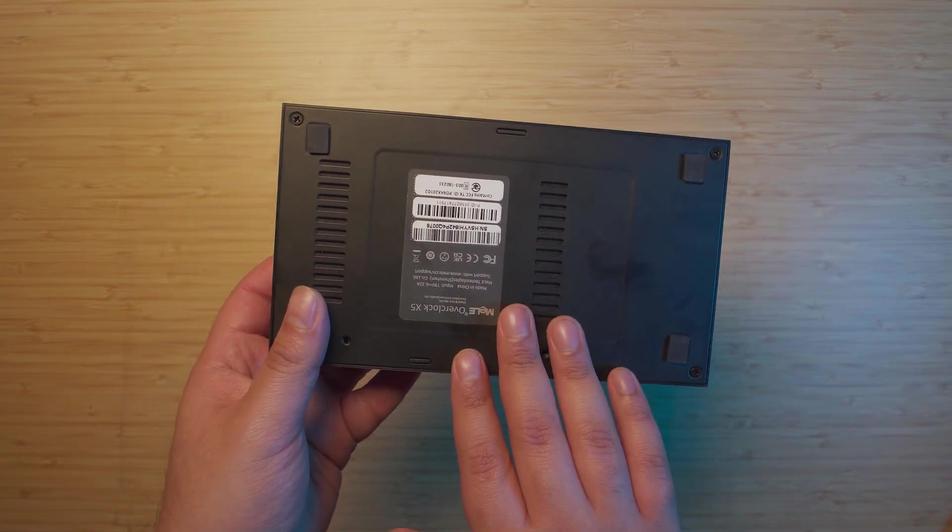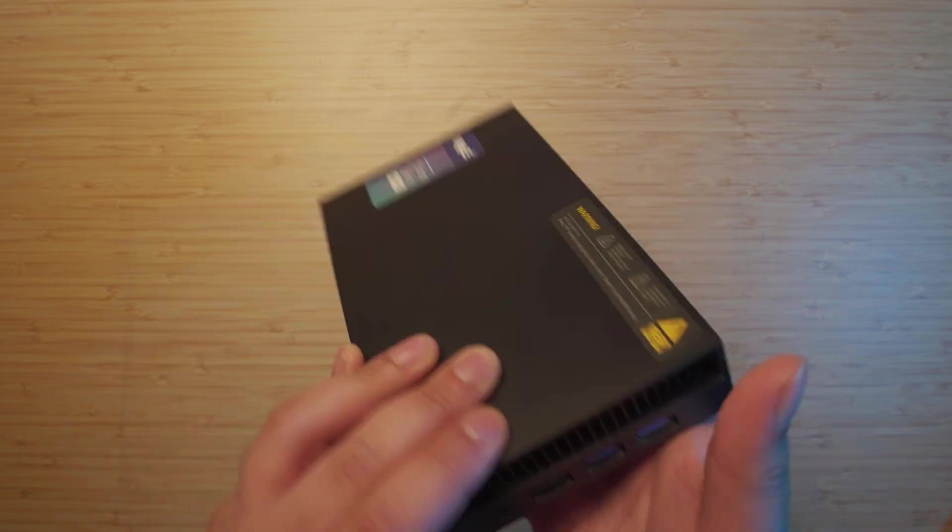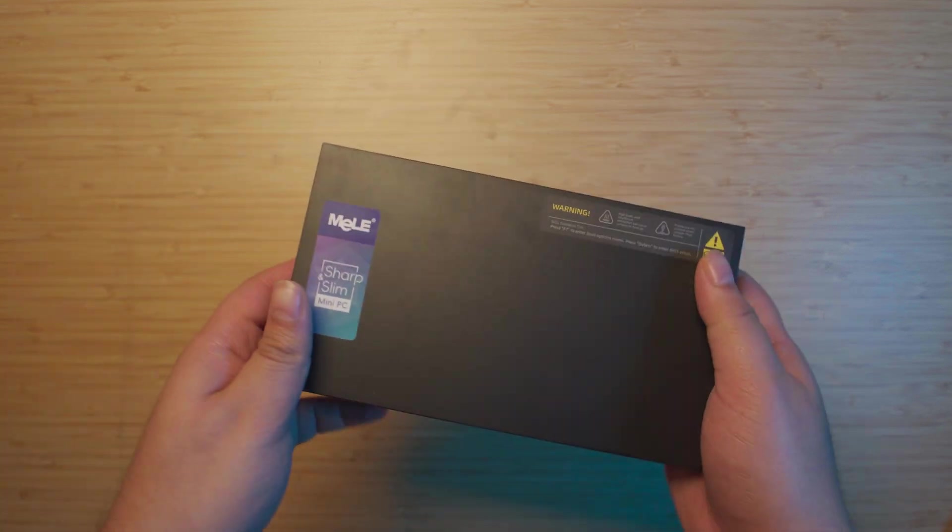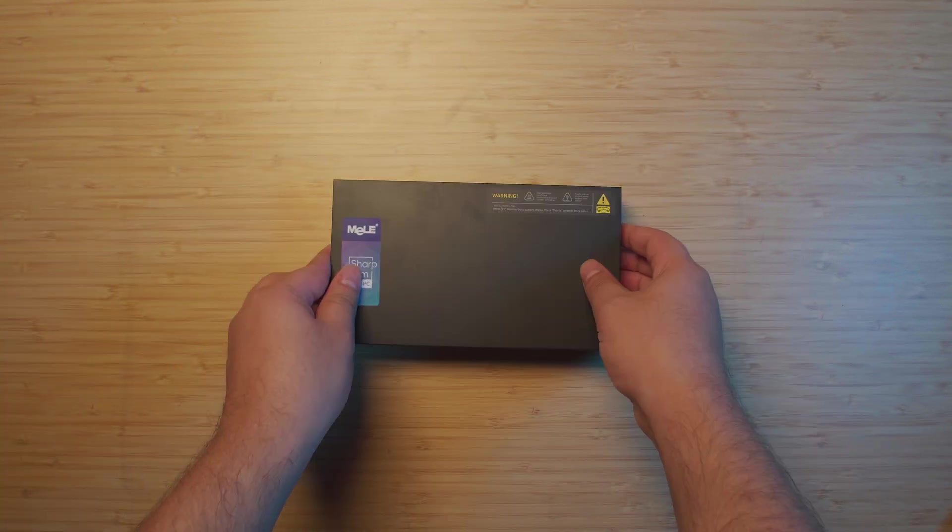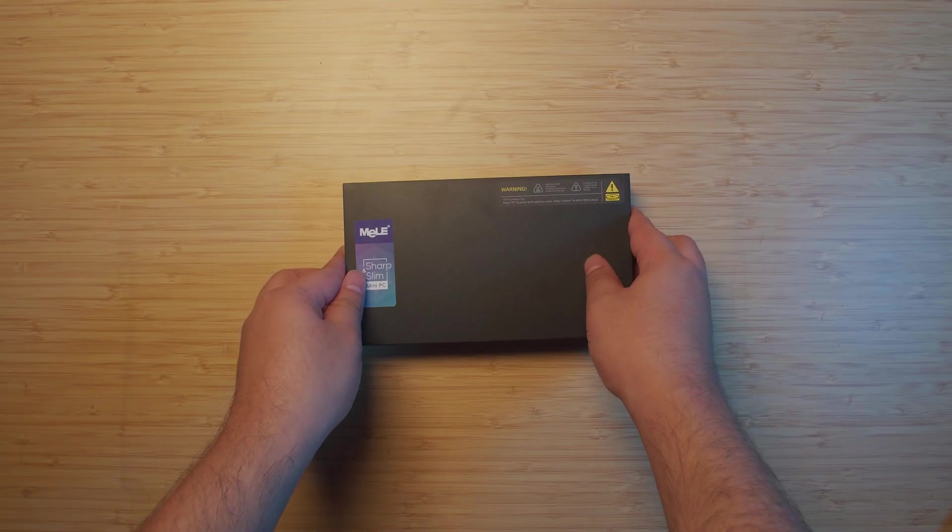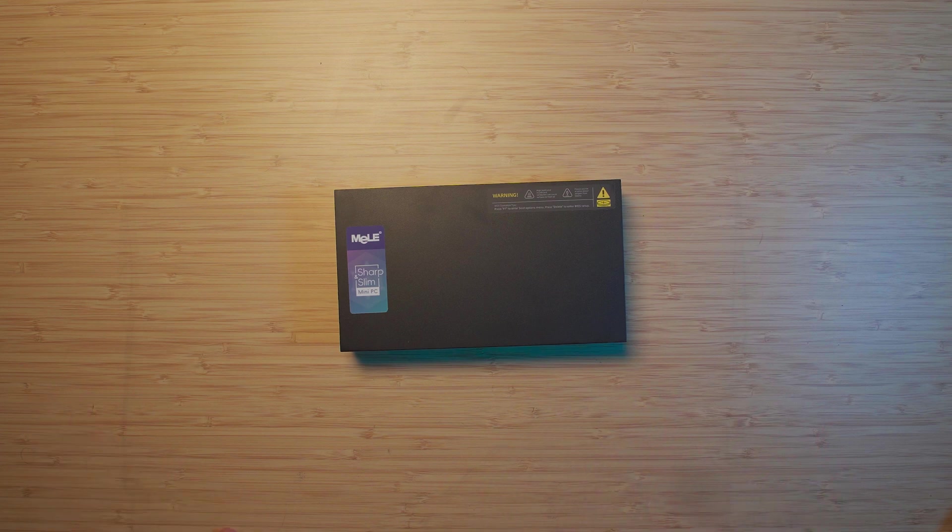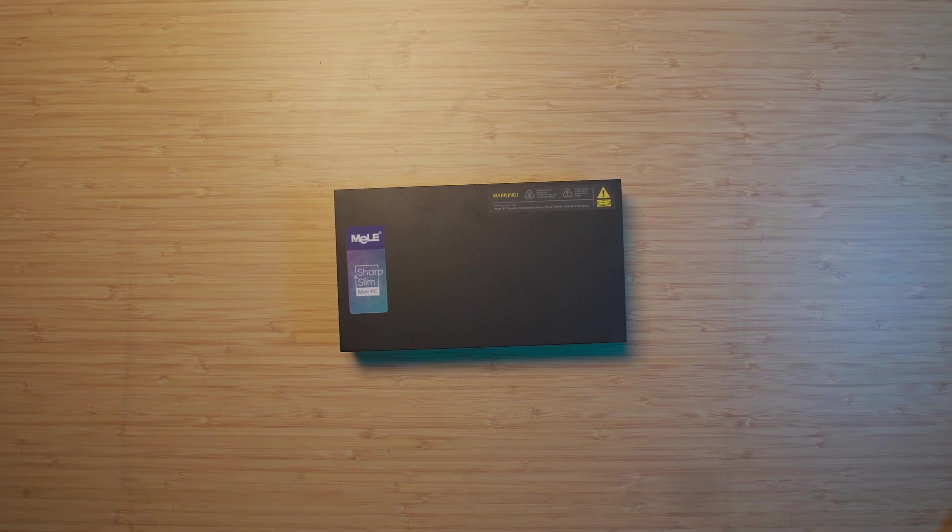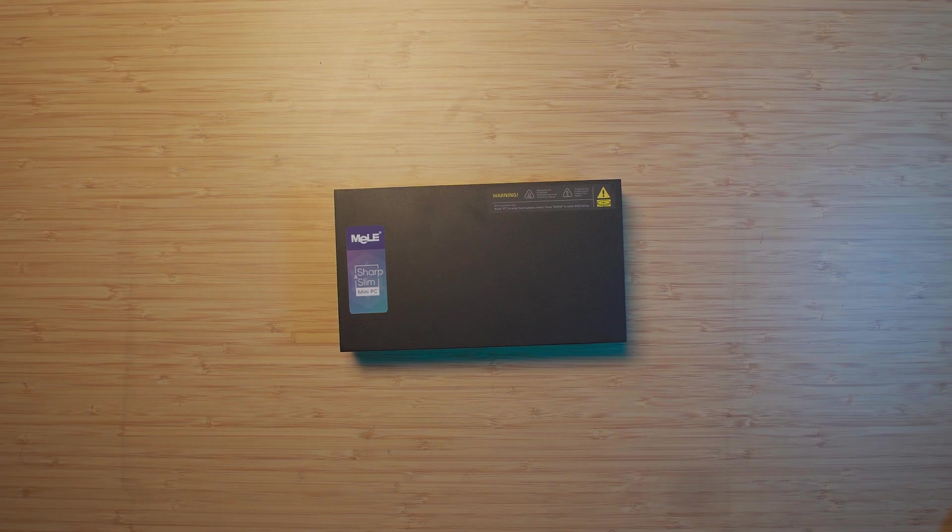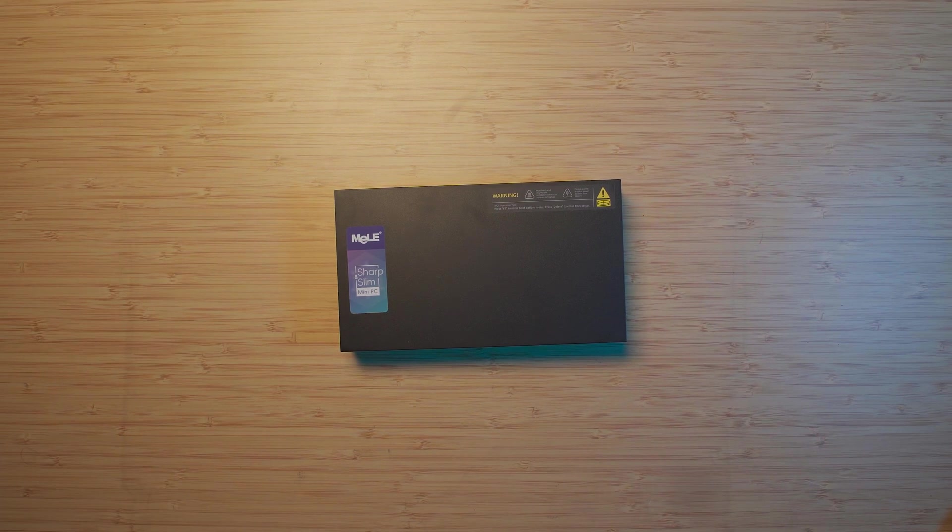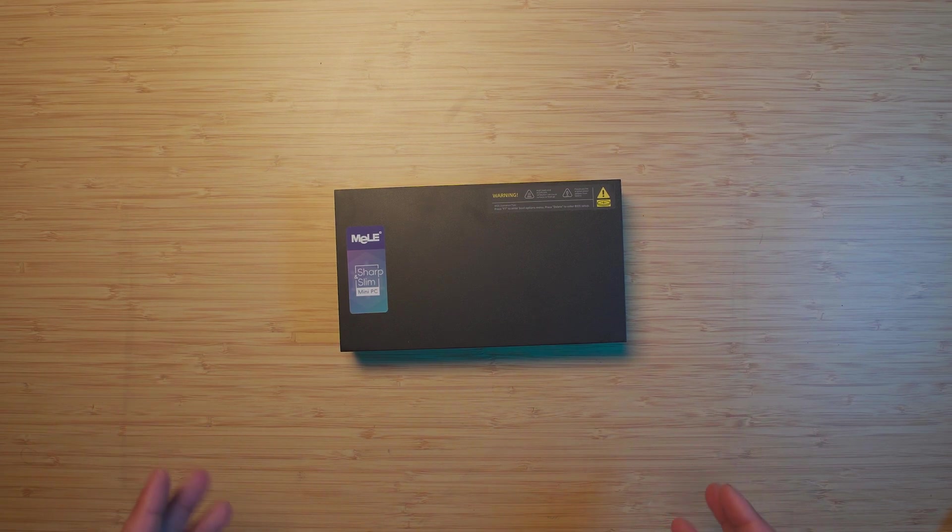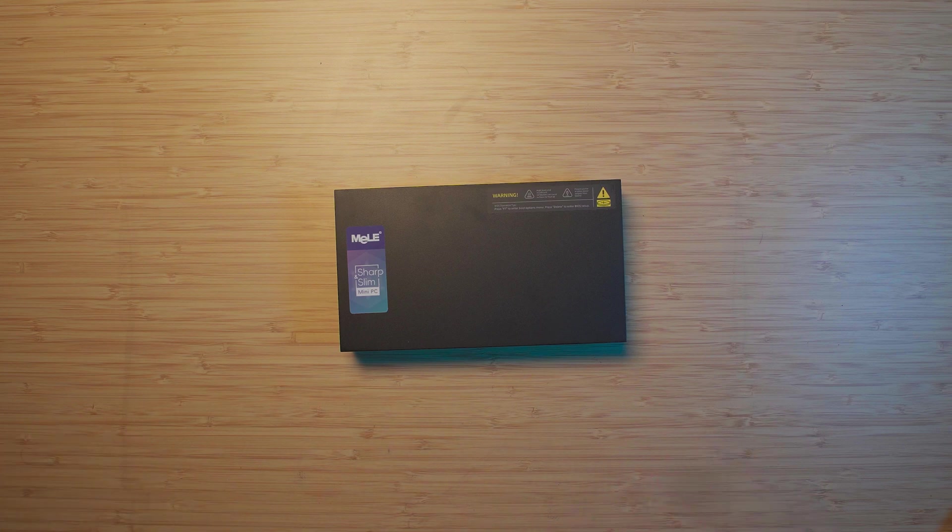I love the construction because even though it's a plastic housing, the base being a metal plate really gives it a very solid feel. Doesn't feel like it'll slide around on your desk at all.